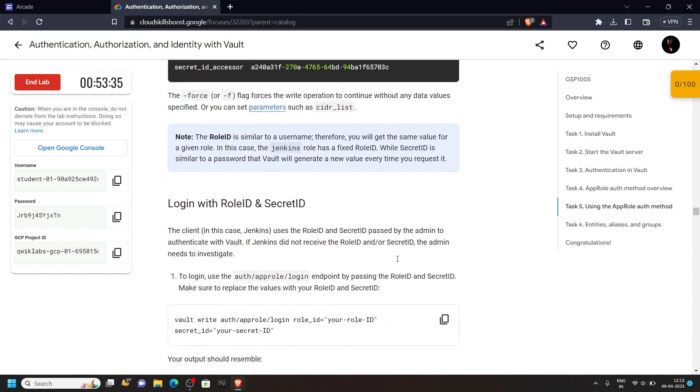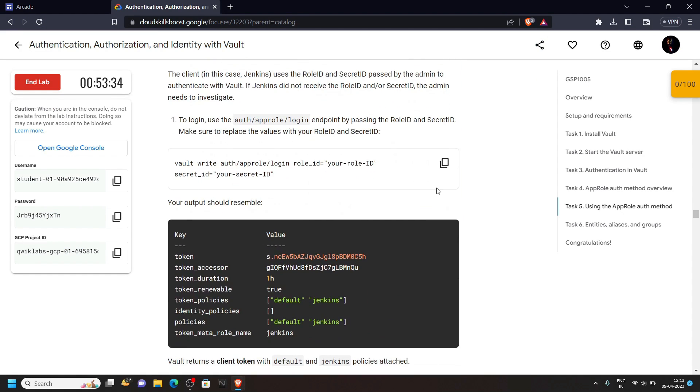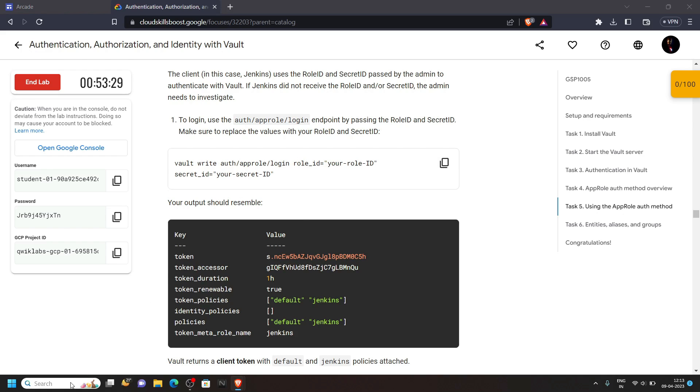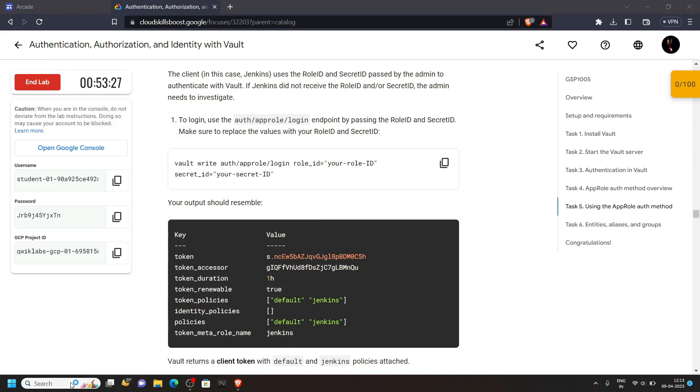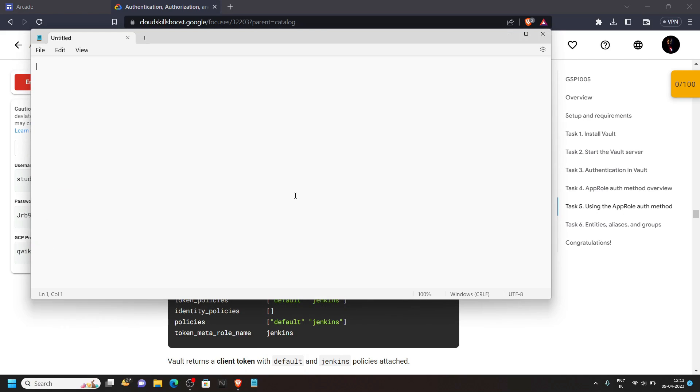Now what you have to do, scroll down and copy this command. We will make some changes for this command, so open your notepad. Then simply paste your command.